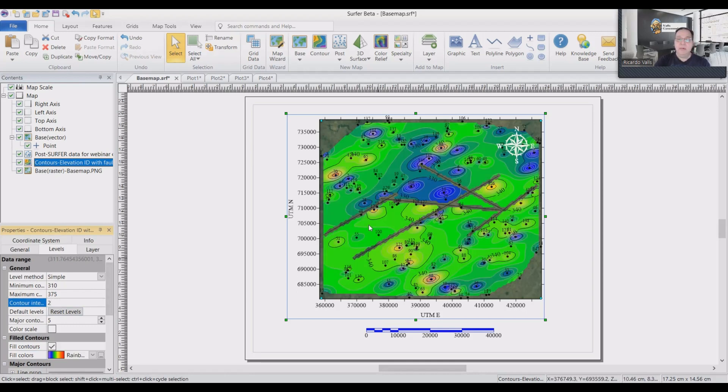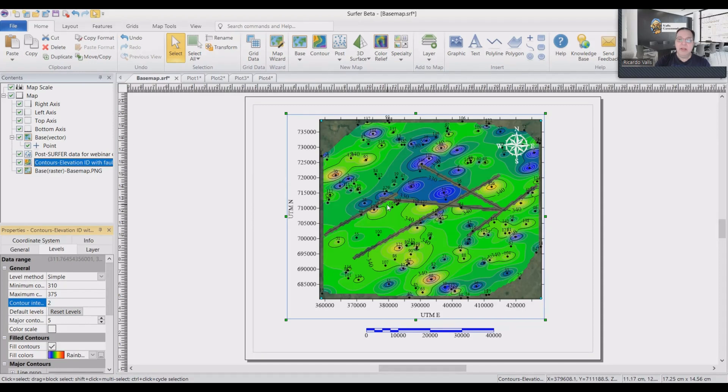That is how we do the elevation model using ID kriging so we can take into consideration the faults.